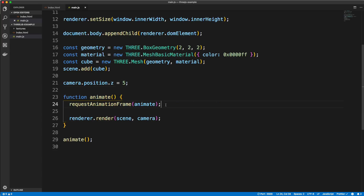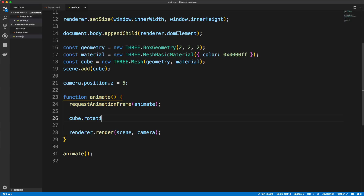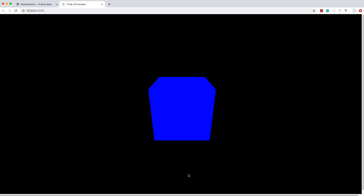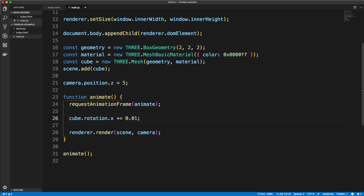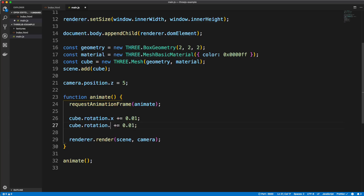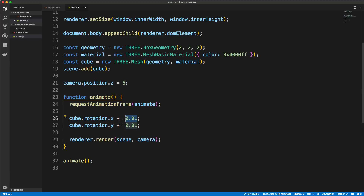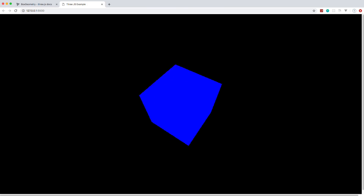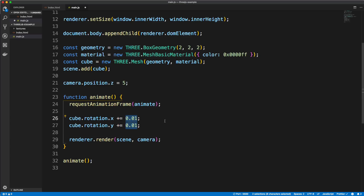The cube is there but it's not rotating yet. Since the animate function is basically a loop, we can say 'cube.rotation.x += 0.01' to rotate on the x-axis. Now you can see it's rotating. I'll copy that and change x to y so it rotates both ways. If you want to speed it up you can change these values — you can make it go really fast. But I'll put it back to 0.01.